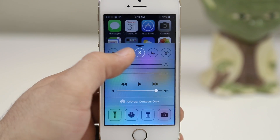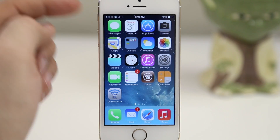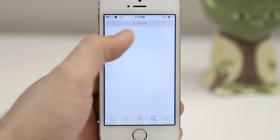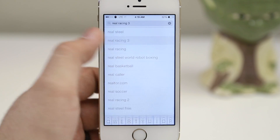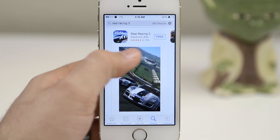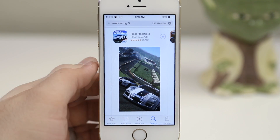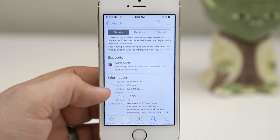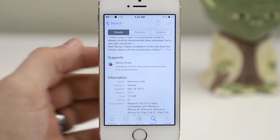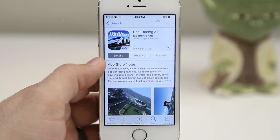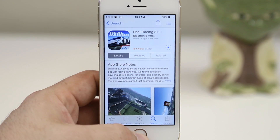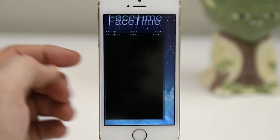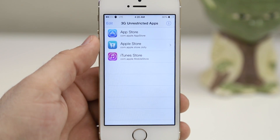Now that we have everything set up, let's turn off Wi-Fi to make sure we are only on LTE and launch the App Store. For demonstration I'm going to search for Real Racing 3 because that is a rather large download. Once it gets fired up you can see at the bottom that this download is one gigabyte and it's working perfectly over LTE — no problems whatsoever. Of course this will drain your data, but it is nice to break free from the restrictions set by Apple or your carrier.